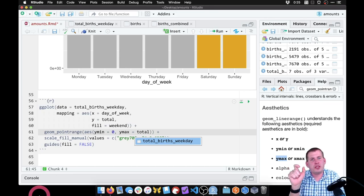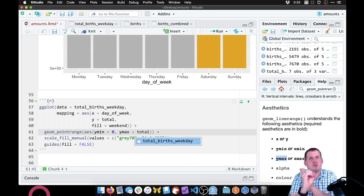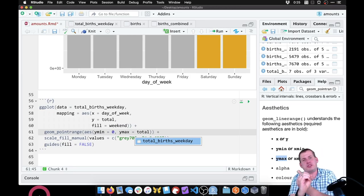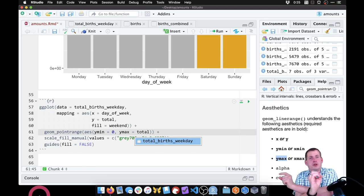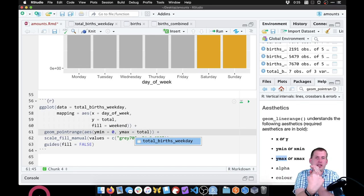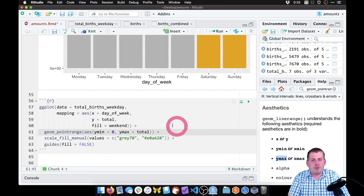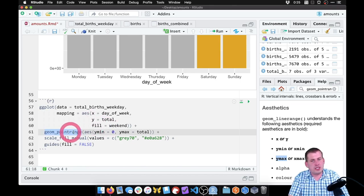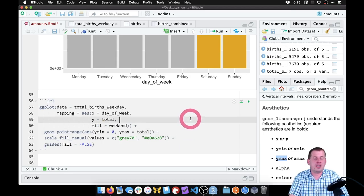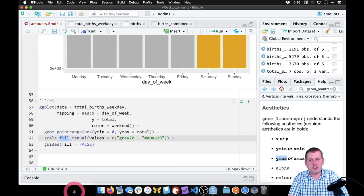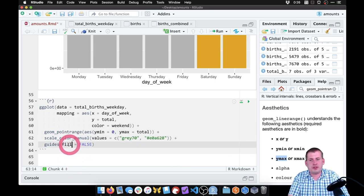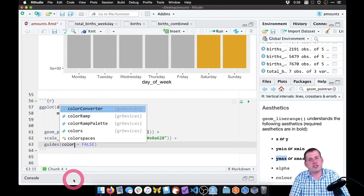The last thing we need to change is geom_pointrange doesn't use fill, it uses color — because when you're doing stuff with lines and dots in ggplot, those are all colored, whereas rectangles are filled. So we need to switch fill to color, which means we also have to switch scale_fill_manual to scale_color_manual. And we have to change the guides from fill equals false to color equals false so there isn't a legend. That should be enough to give us a lollipop chart.